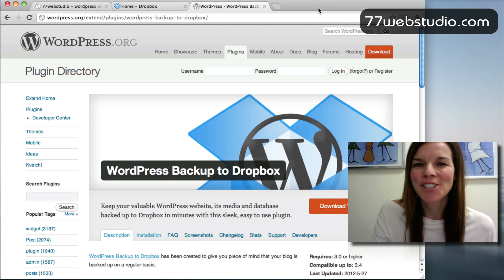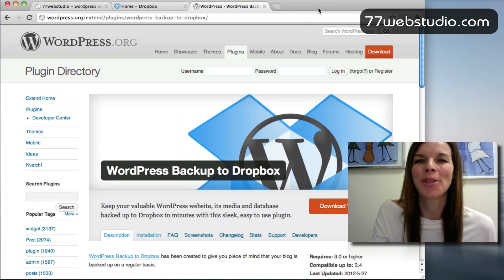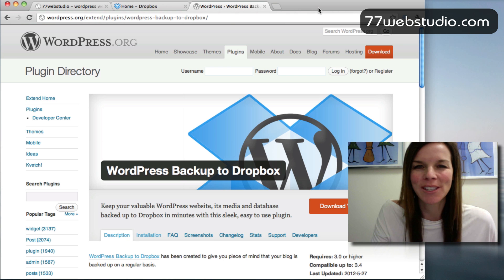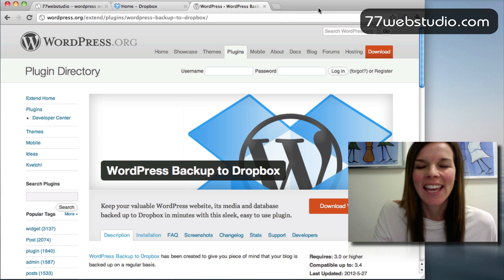Hi, everyone. I'm Katrina and today I want to talk with you about the WordPress Backup to Dropbox plugin for your WordPress website.